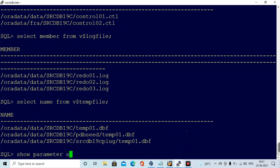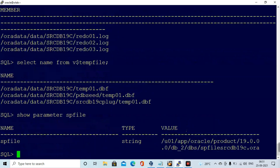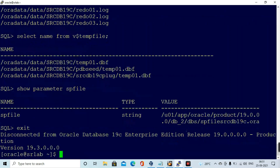I need to configure the Grid Infrastructure for Oracle Restart — a high availability architecture — on this machine. Prior to that, I am gathering all the information: database data files, log files, and all relevant database information.